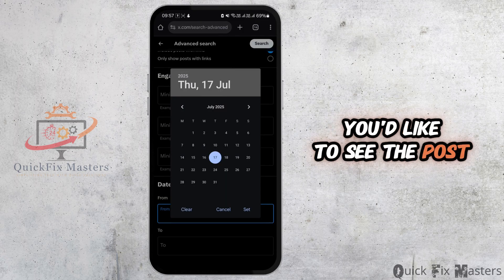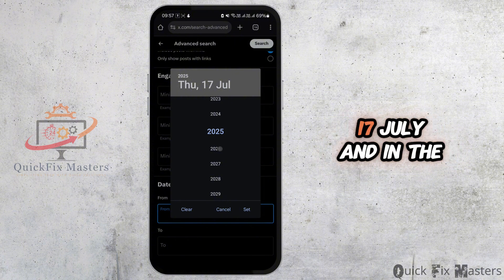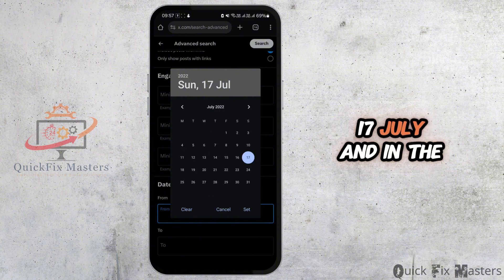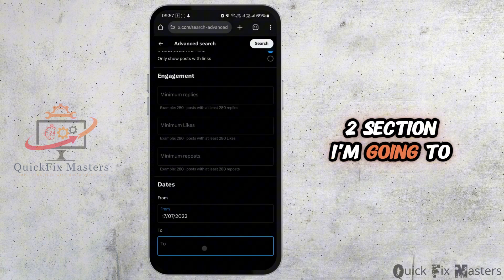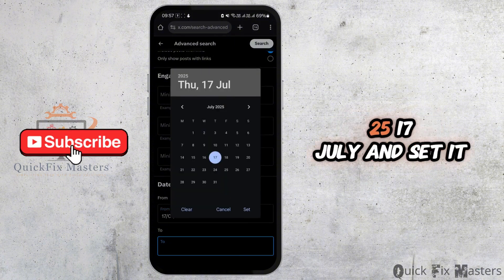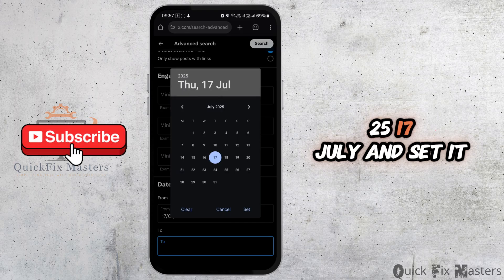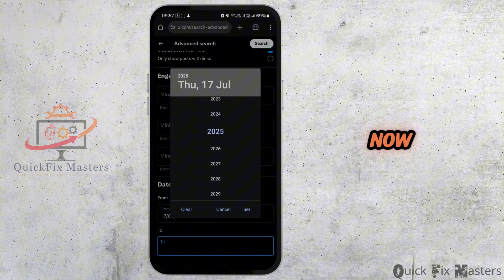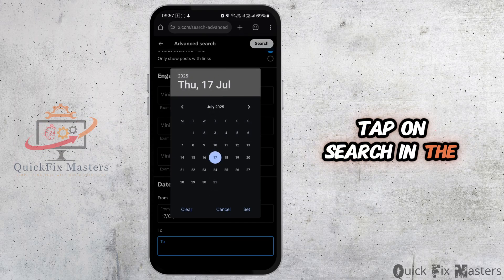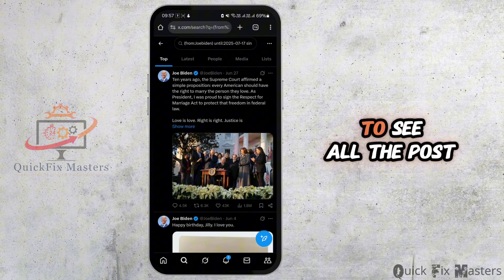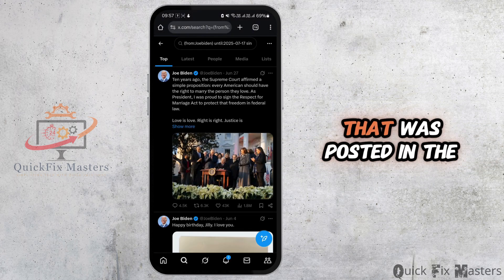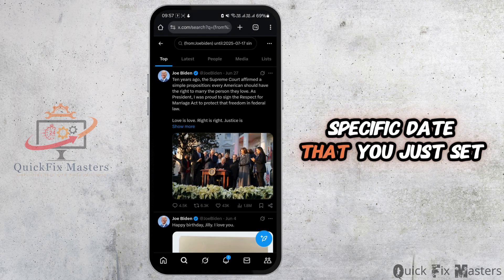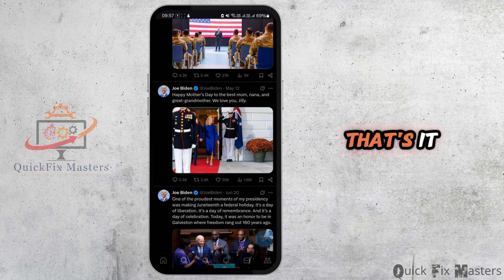I'm setting the 'From' date to 2022, July 17th, and in the 'To' section I'm going to put 2025, July 17th. Now tap Search in the top right corner of the screen, and you will be able to see all the posts that were posted in that specific date range. That's it — you'll see the old tweets you're looking for.